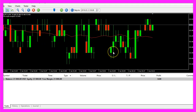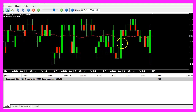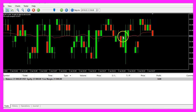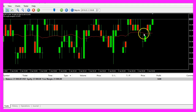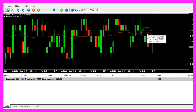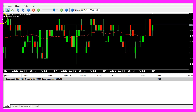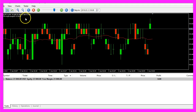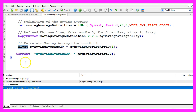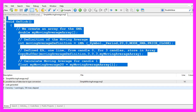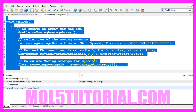In this little video you have learned how to calculate the values for a moving average and how to create an output on the chart, and you have done it with a few lines of MQL5 code.